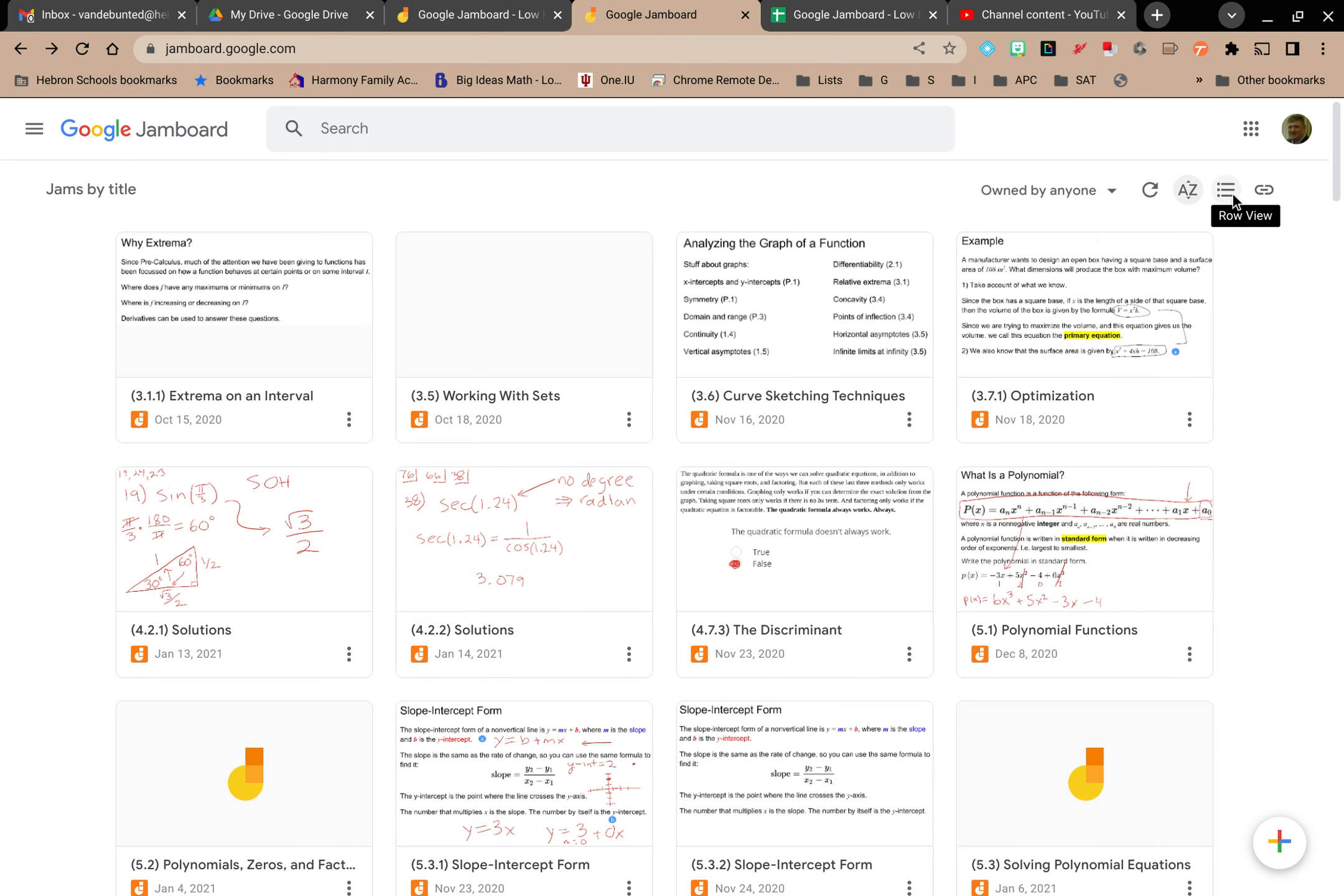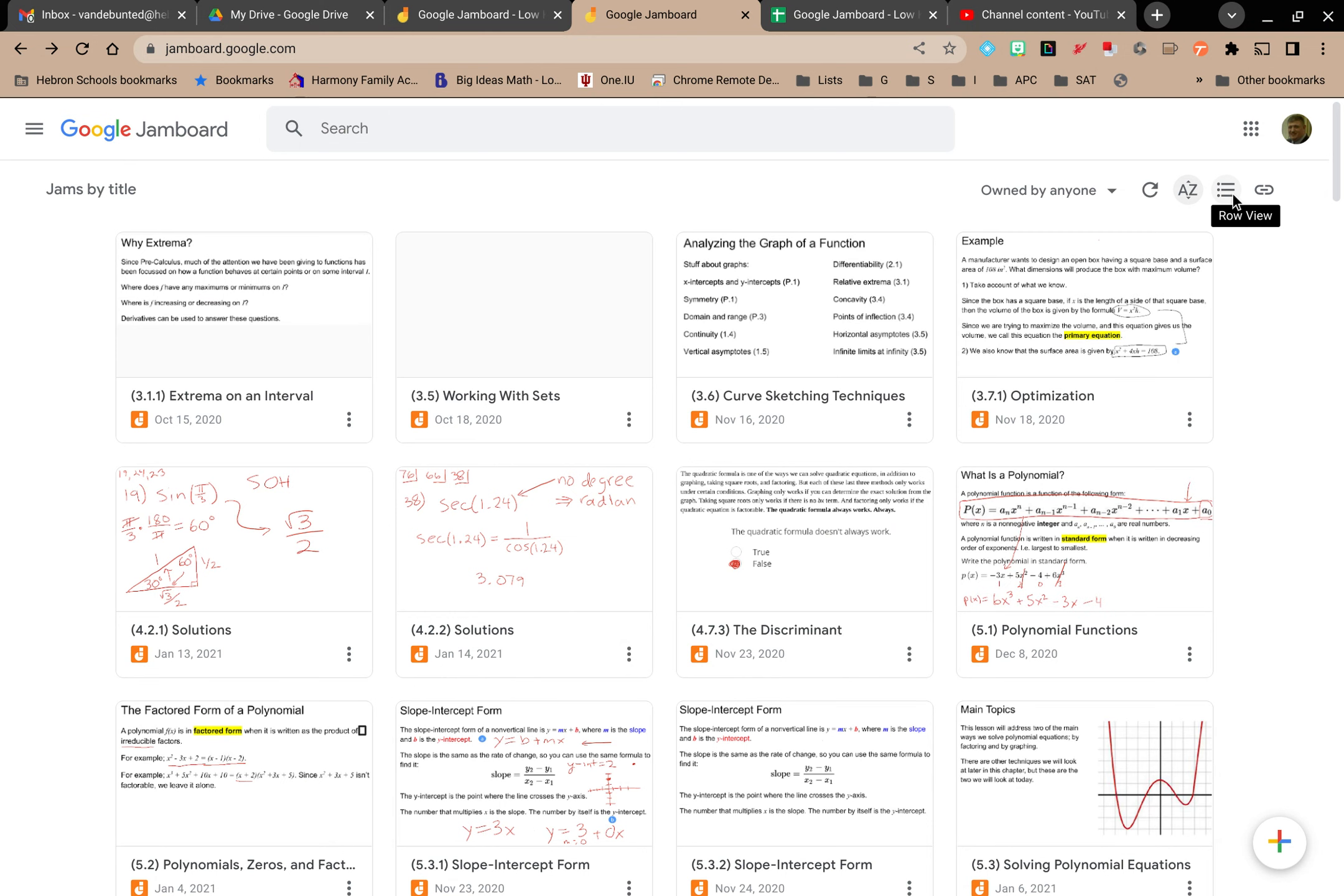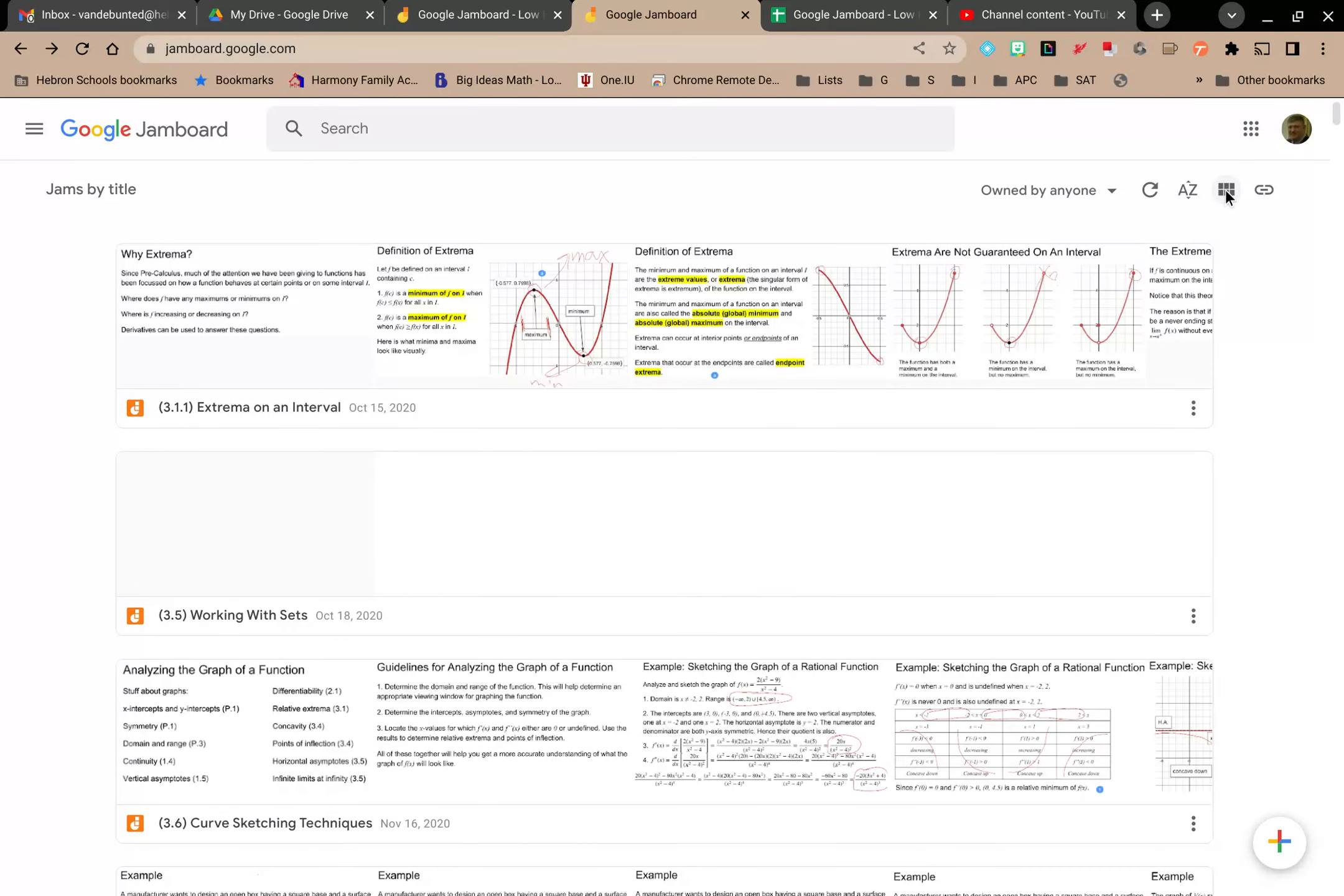I can also change the view here. So right now it's in list view. If I change it to row view, notice I get one Jamboard and all of the different frames are presented side-by-side.